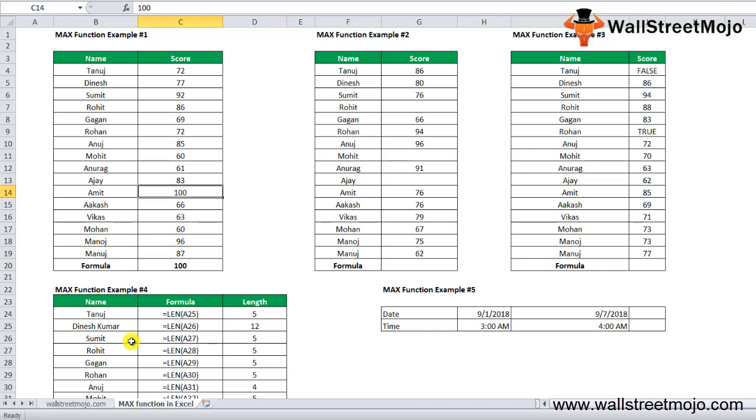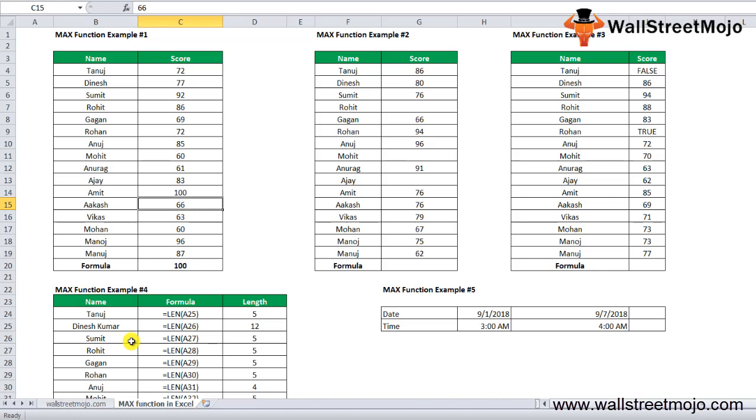We get 100 as the maximum answer. 100 is the maximum score, which is scored by Amit here. It will return the max score from the given list of scores as shown in the table.